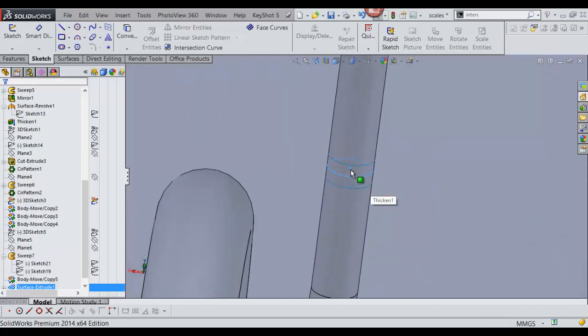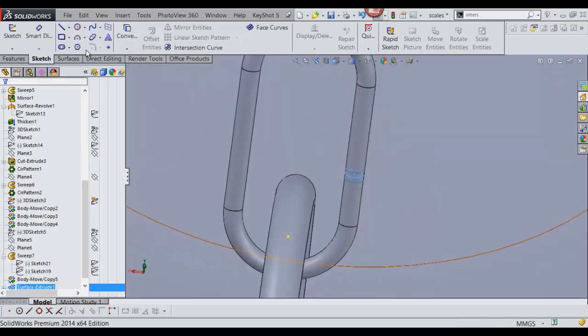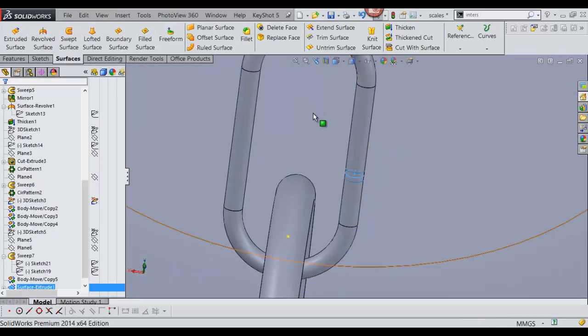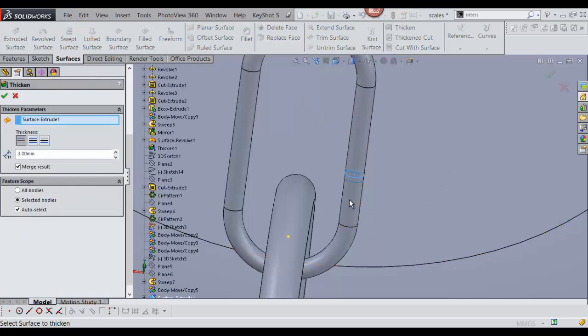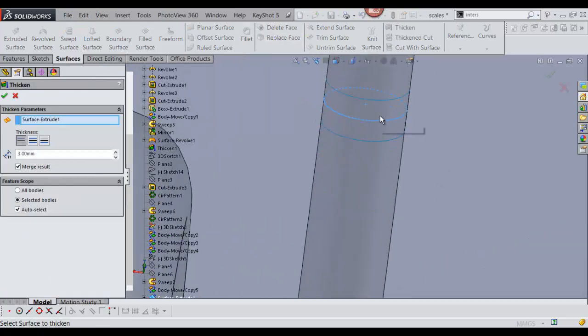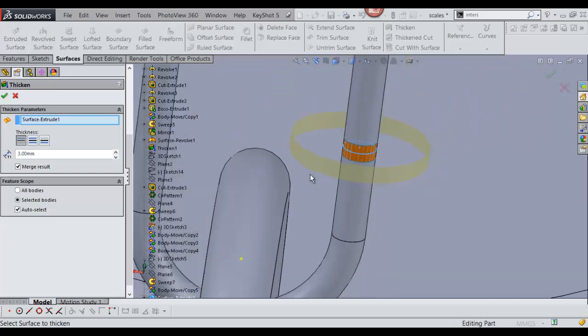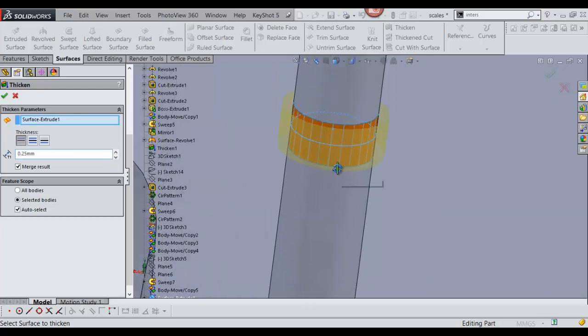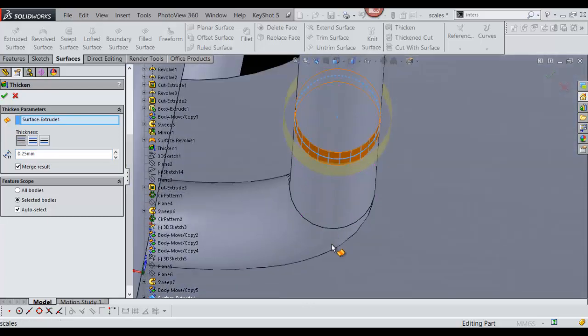So now we have it there. Now I'm going to go into surfaces and thicken that. I'm going to only thicken it at 0.25, maybe less. 0.12.